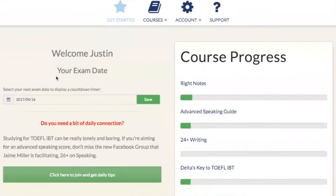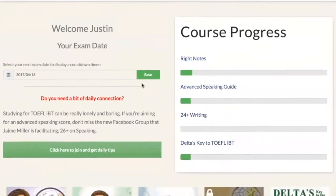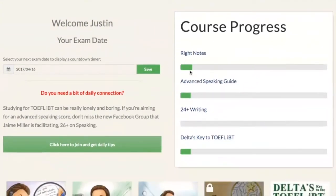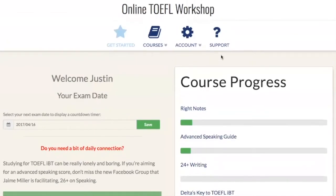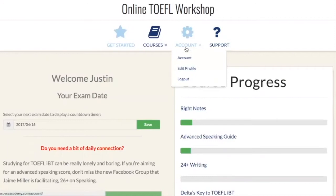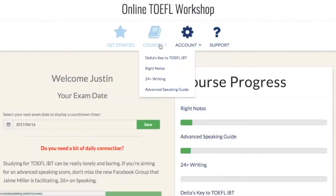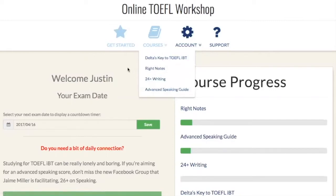Once you're at the welcome page you can see your exam date reminded on the left hand side. On the right hand side you can see your course progress through any of our courses. There's also a support button if you have any problems, an accounts button if you want to change anything, and of course the courses button where you can see all of the courses that you have bought in one place.